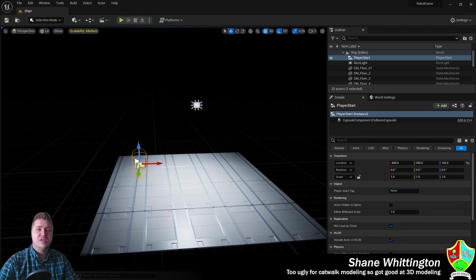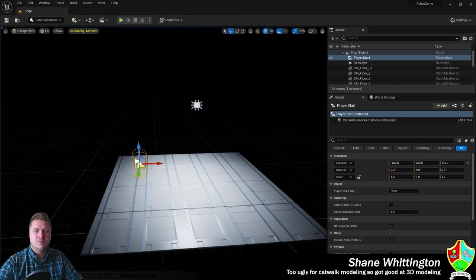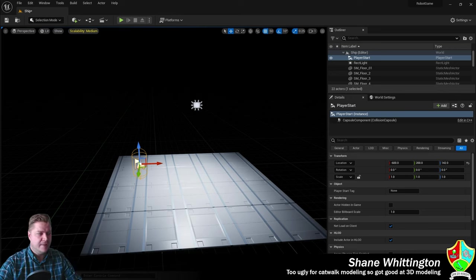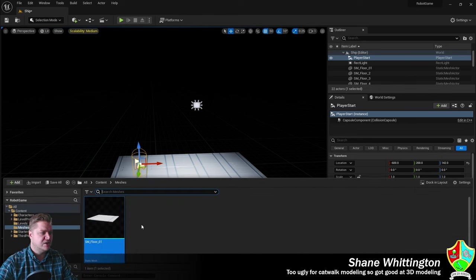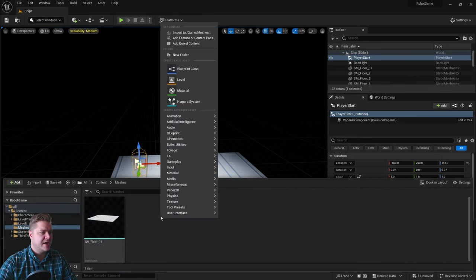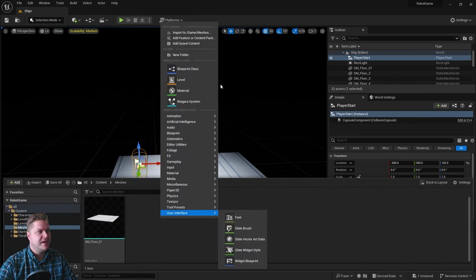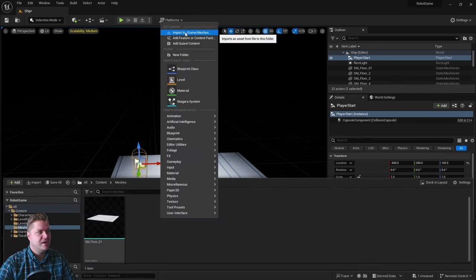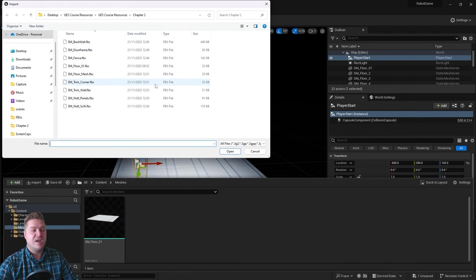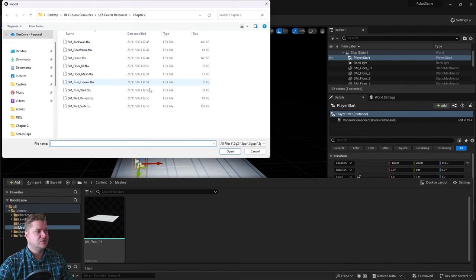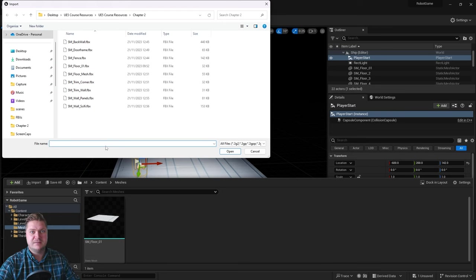The first thing we'll need to do is bring in some more of the static meshes that we downloaded earlier. So I'll open my content drawer. I'm going to right click in some empty space and click on import, which is up at the top.